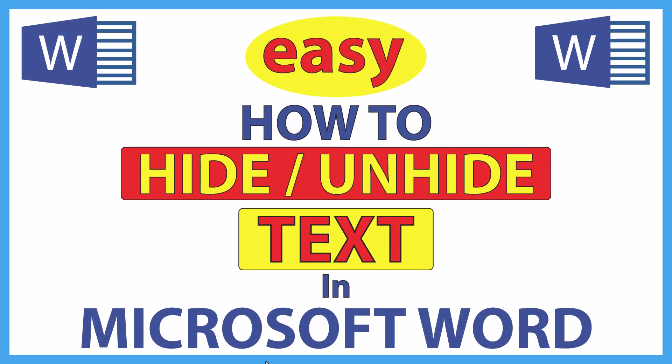This is going to be a video tutorial on how to hide or unhide text in Microsoft Word. I will be using Office 365 on a desktop PC for this. Let me jump over to Word here.